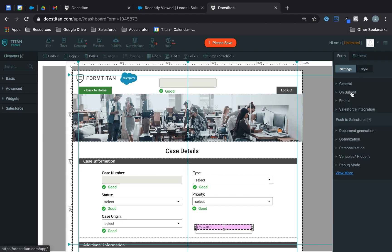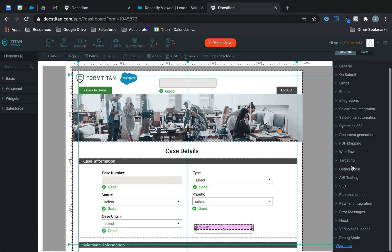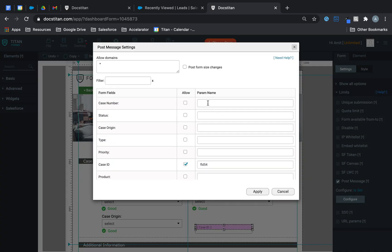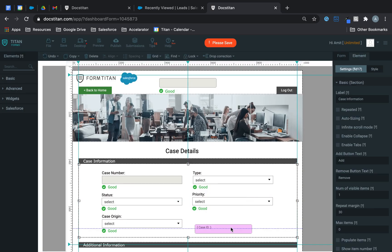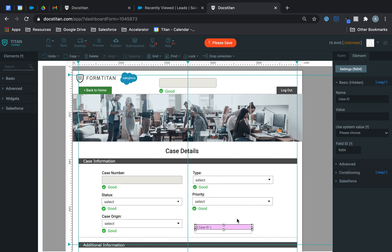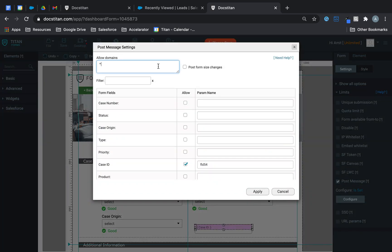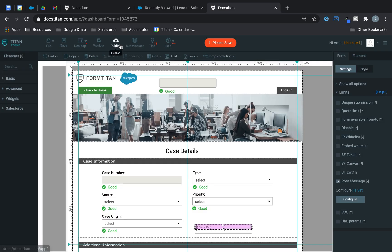To do that post message needs to be enabled in the form. The way you do that is you go to form, you go over to limits, you check post message, click configure, you allow domains and then case ID you allow it to pass into FLD54 which is this one over here. And what I'm doing is essentially passing this parameter or allowing to pass this parameter directly into Titan web. So this field here is FLD54. I'll put an asterisk in there to allow all domains and I've checked case ID. That's all you really need to do in Titan form.